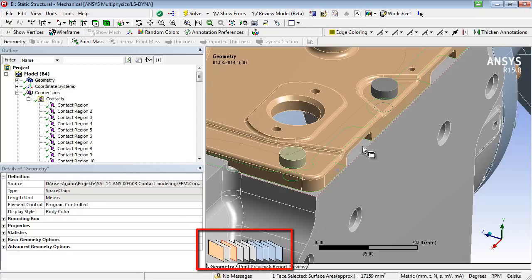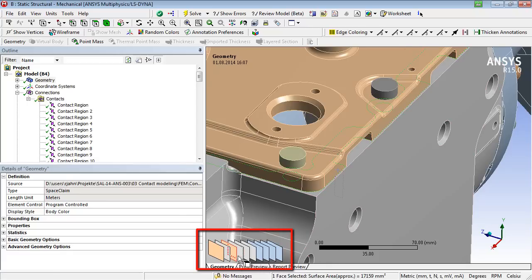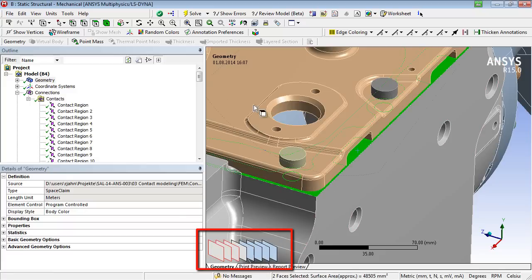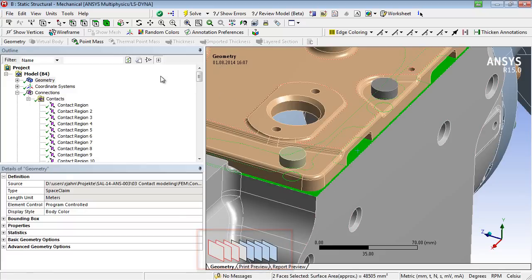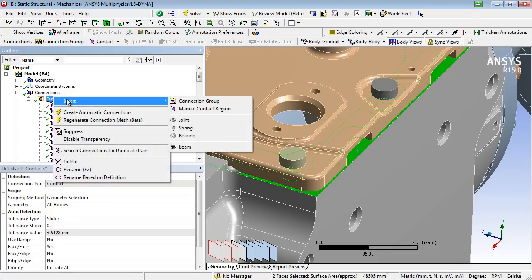If one of those faces is hidden and cannot be selected directly, the face indicator in the left bottom corner of the graphic window helps to control the face selection. With the pressed control button, the user may add or remove faces from the selection.